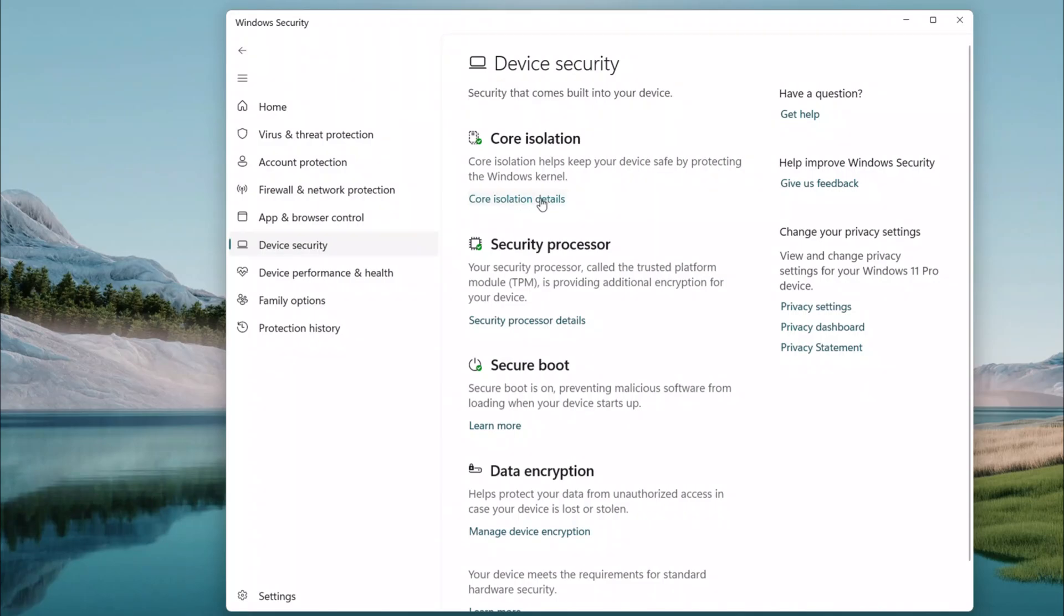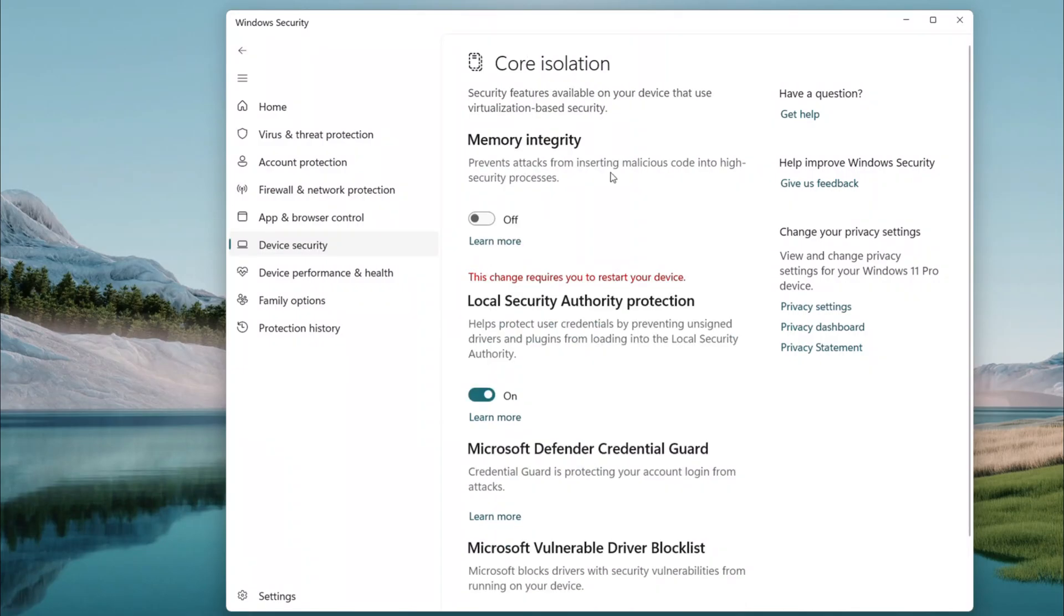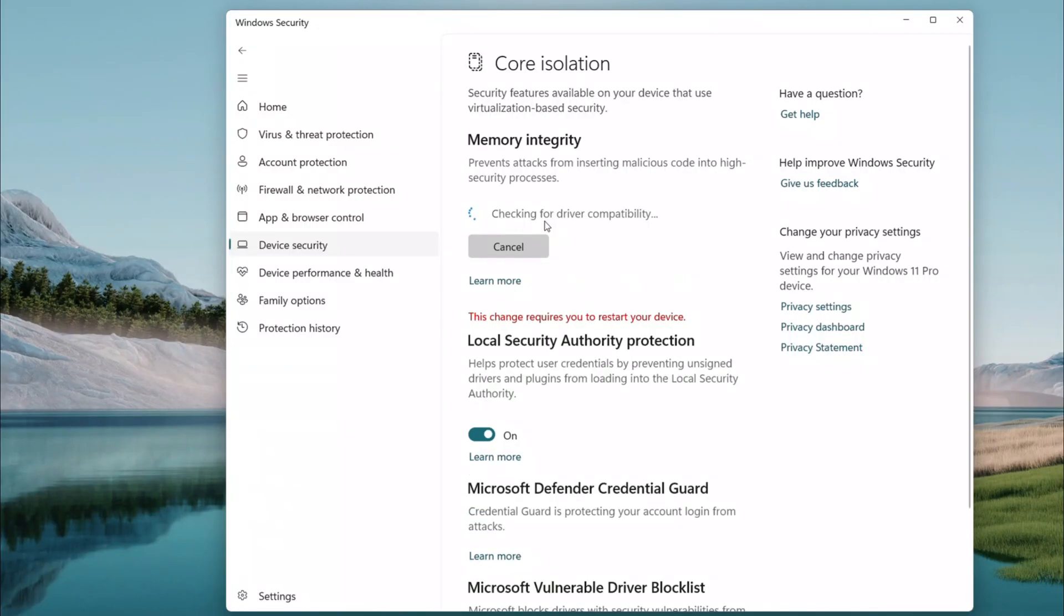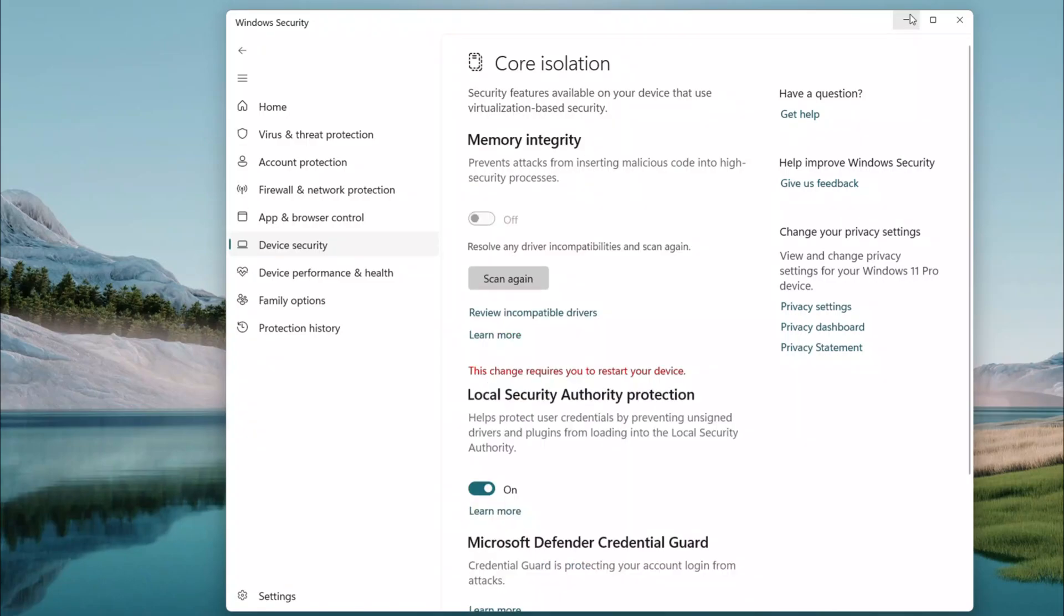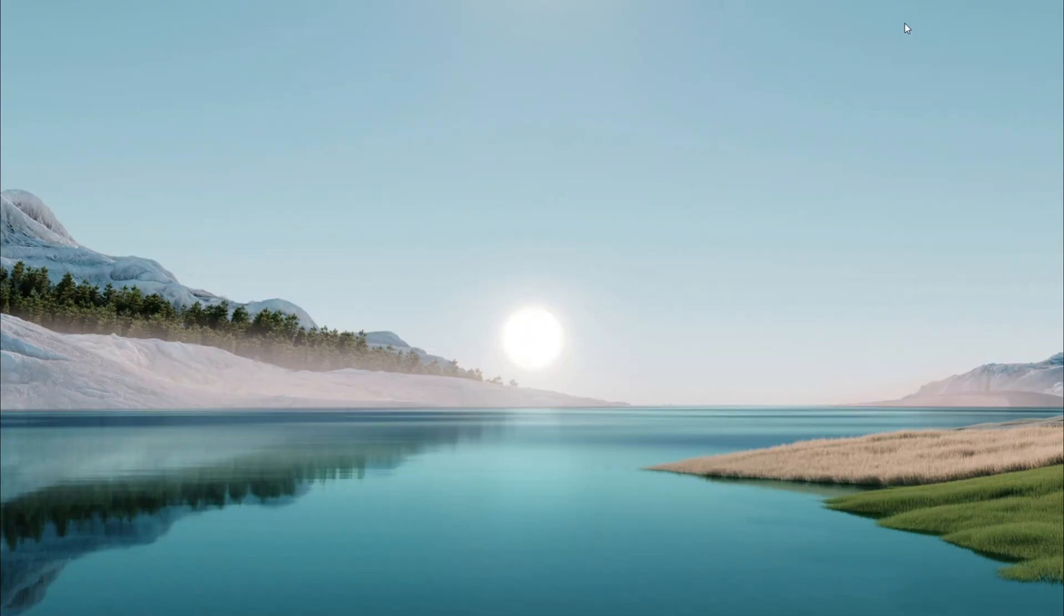You will see a toggle for Memory Integrity, which is usually on. Switch it to off for now, restart your computer, and try updating the driver again. This can help if security settings are blocking the driver. After it works, you can come back here and turn it back on if you want.